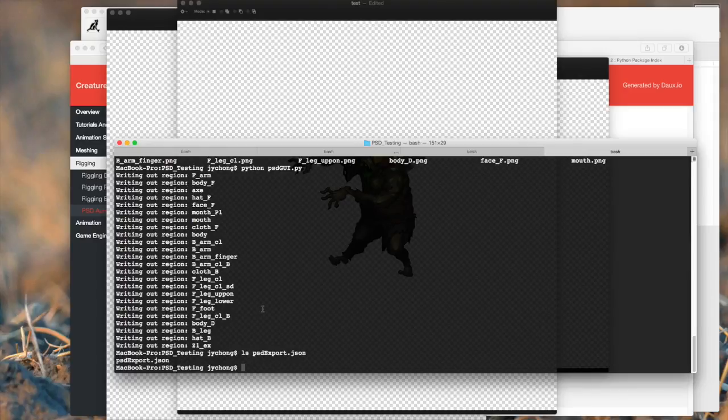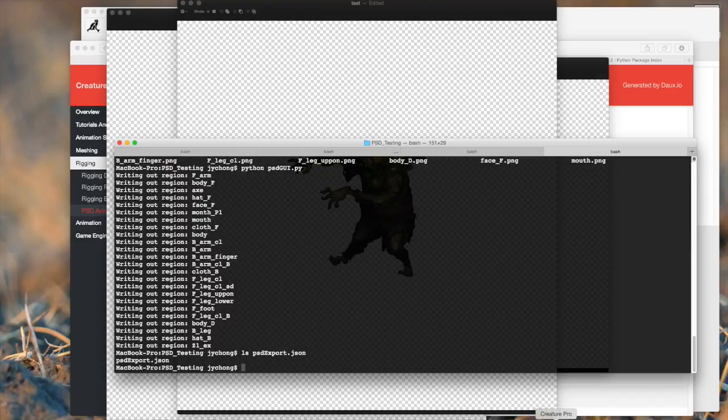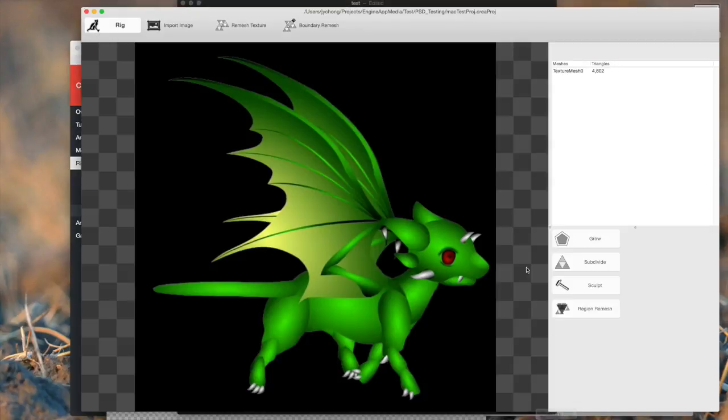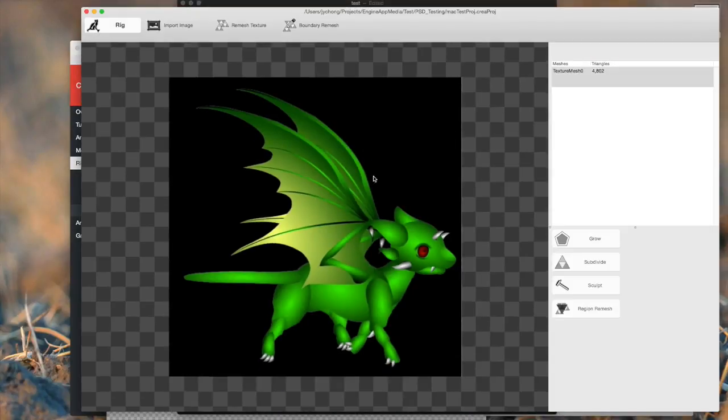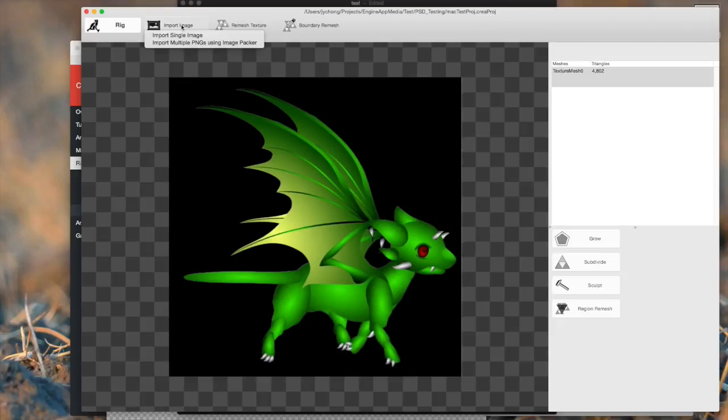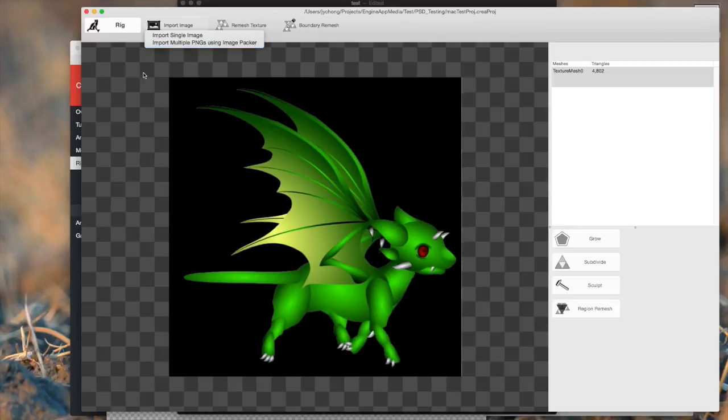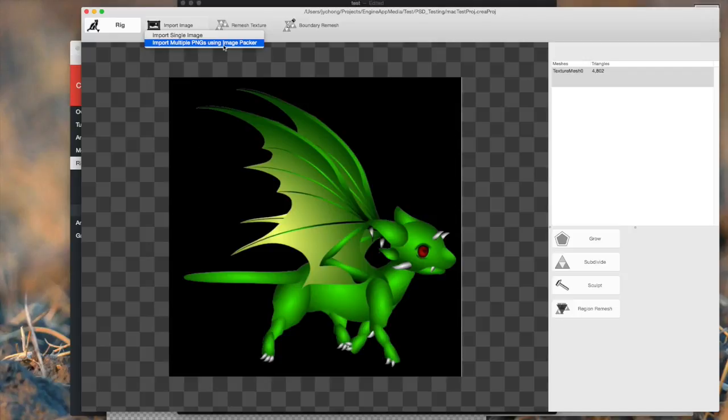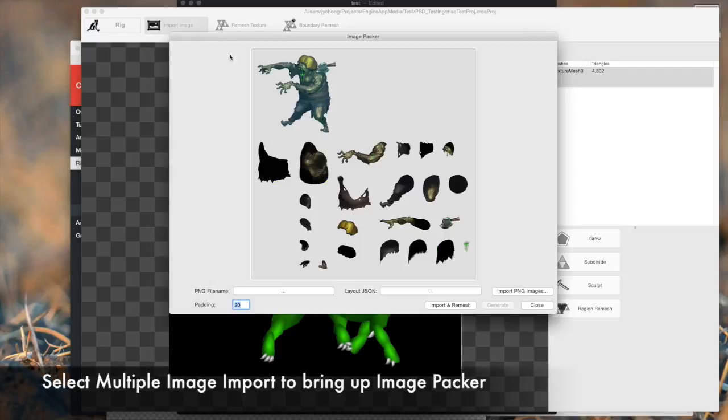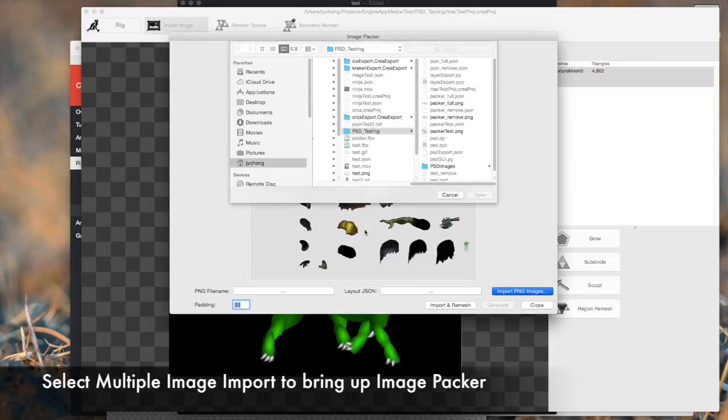The next thing we're going to do is we need to go to Creature. So we go to Creature. Don't worry about this image, this is just a placeholder. So the first thing we're going to do is we're going to import in all the images that we exported into that folder. So click on import image and select the second option, import multiple PNGs using image packer. Click on that and your window comes up. As you can see, I've already done a previous image, but let's try that again.